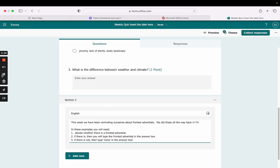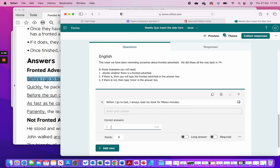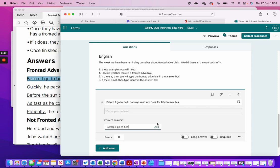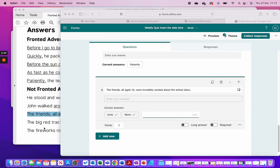My first question is: 'Before I go to bed, I always read my book for 15 minutes.' To make it easy and allow automatic marking, I click 'Add answer', copy and paste the answer, and click 'Add'. I give it a point score. The final question in this section has no fronted adverbial, so I've put two correct answers — 'None' with a capital and 'none' without — just in case, as I'm not sure how sophisticated the answering system is.